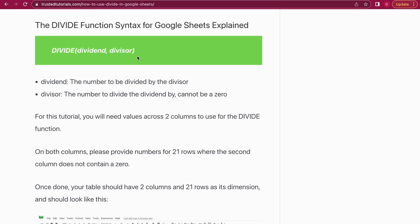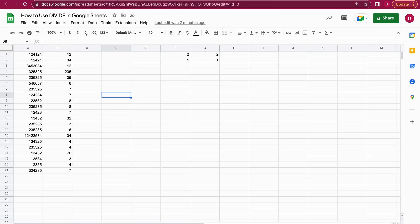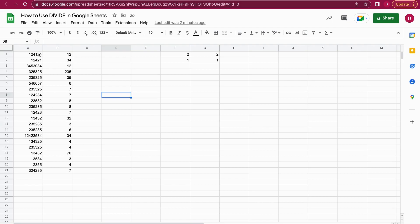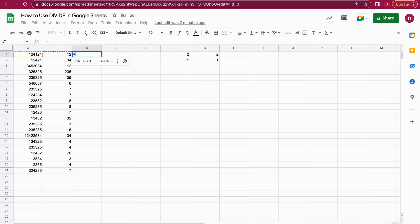I'm going to show you that right now. Let's jump to Google Sheets. Here I have a list of 21 numbers in column A and column B, and we're going to divide these. Let's start with the first example. I always start with the equal sign when I add a function.